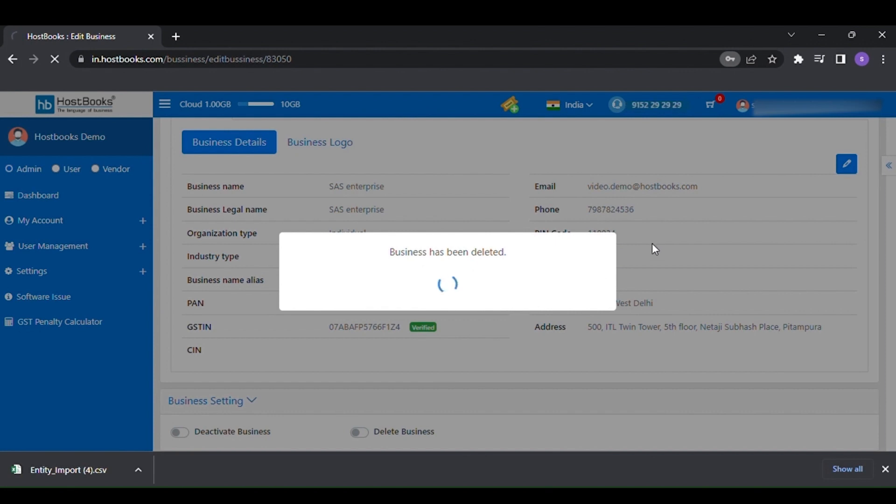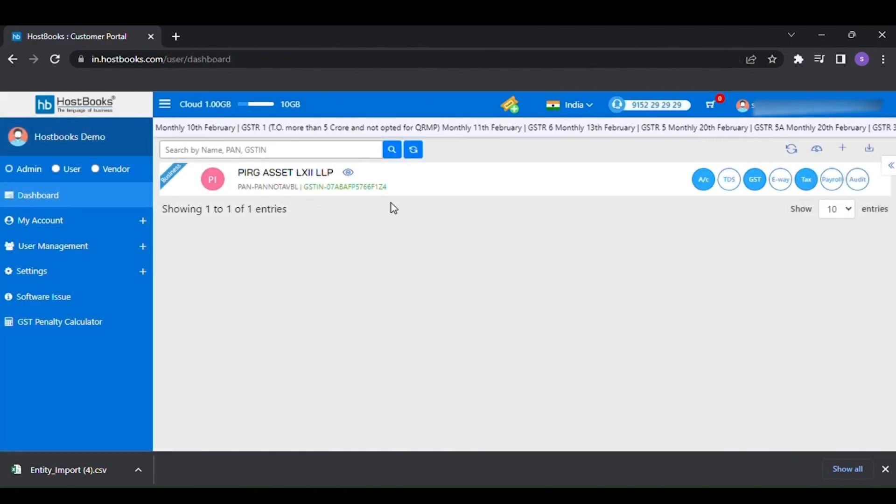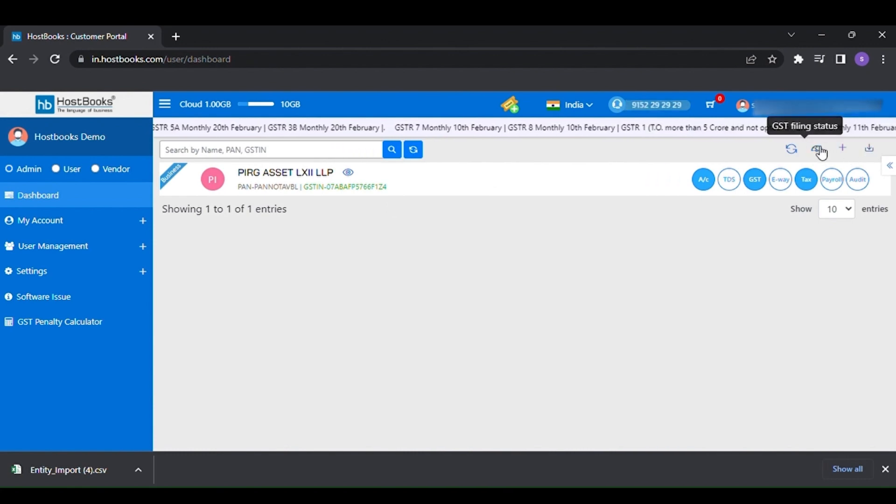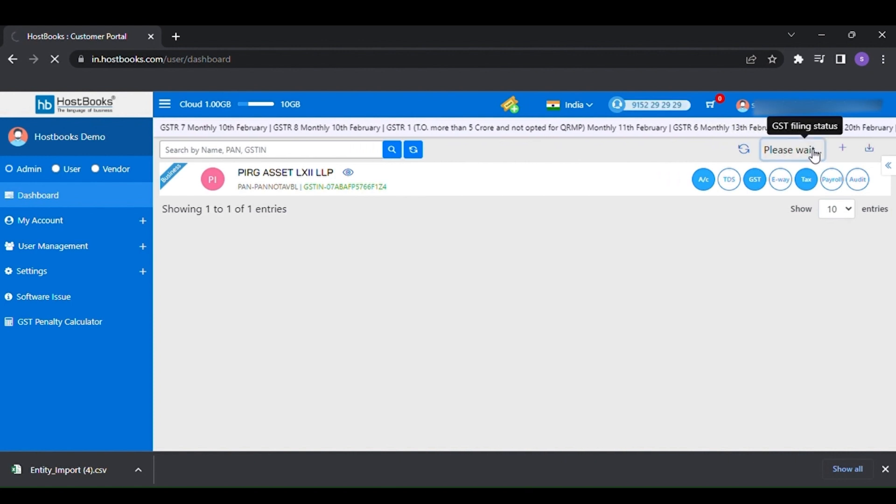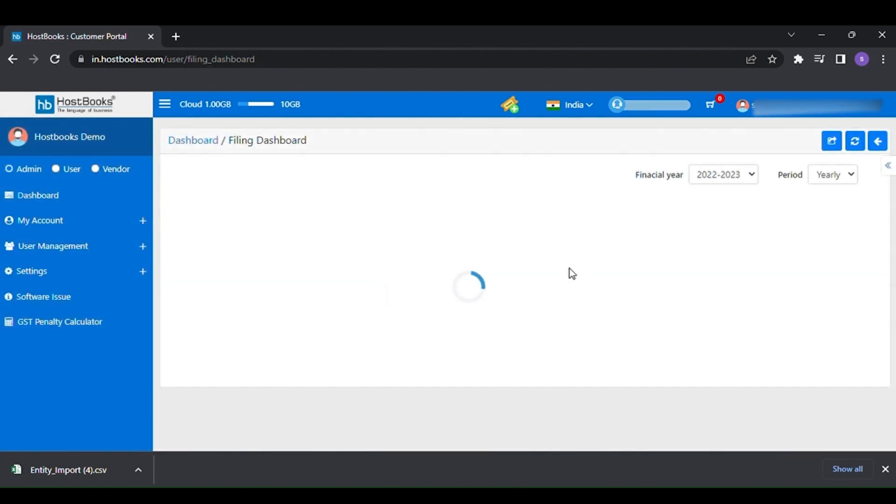Apart from all these options, on the right hand side of the dashboard, you will get GST filing status where you can check previous month's filing status fetched from the government. You can also filter out the filing status as per the financial years.